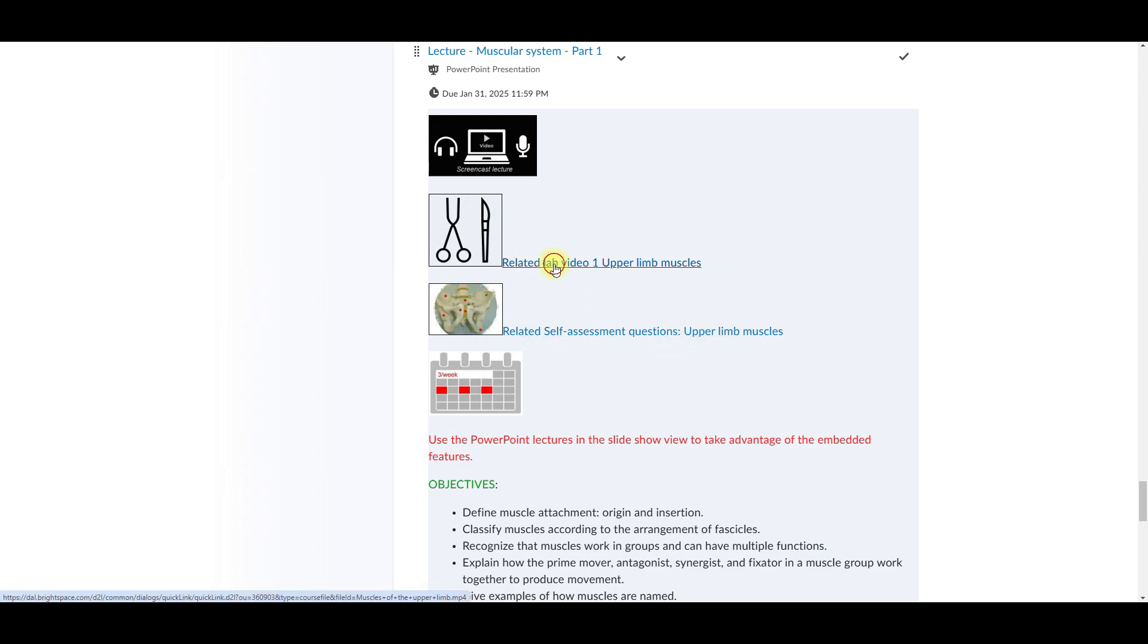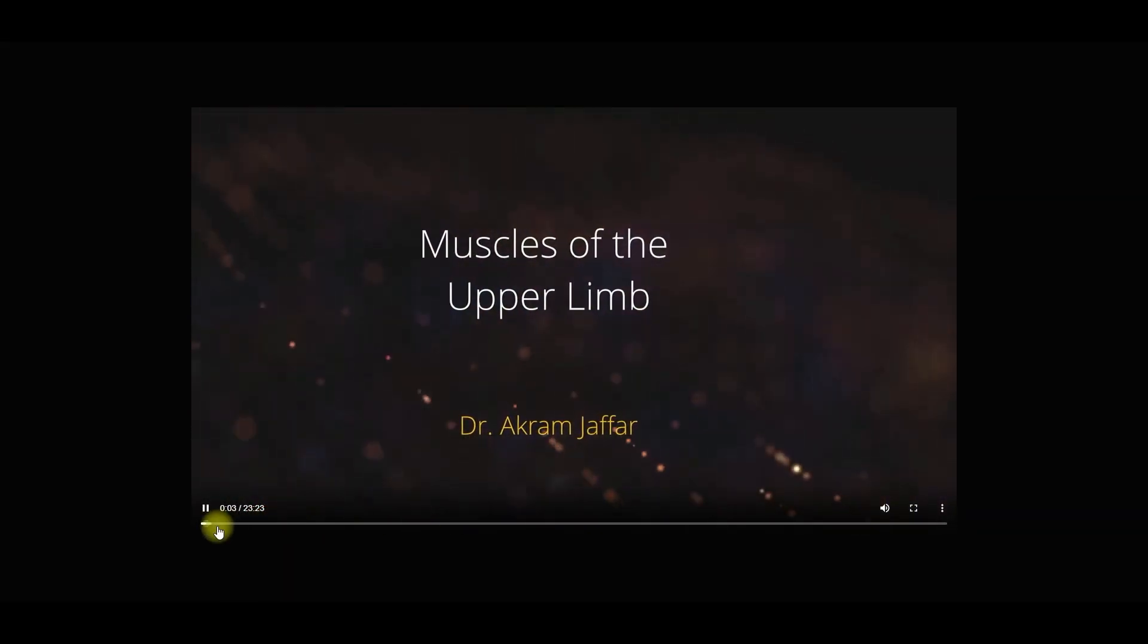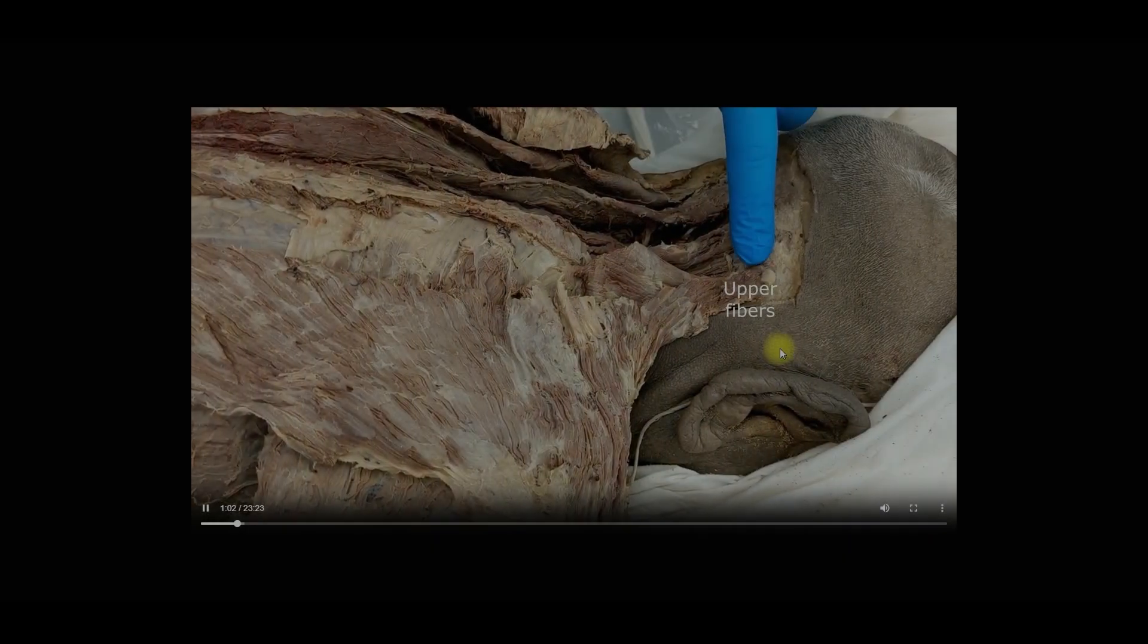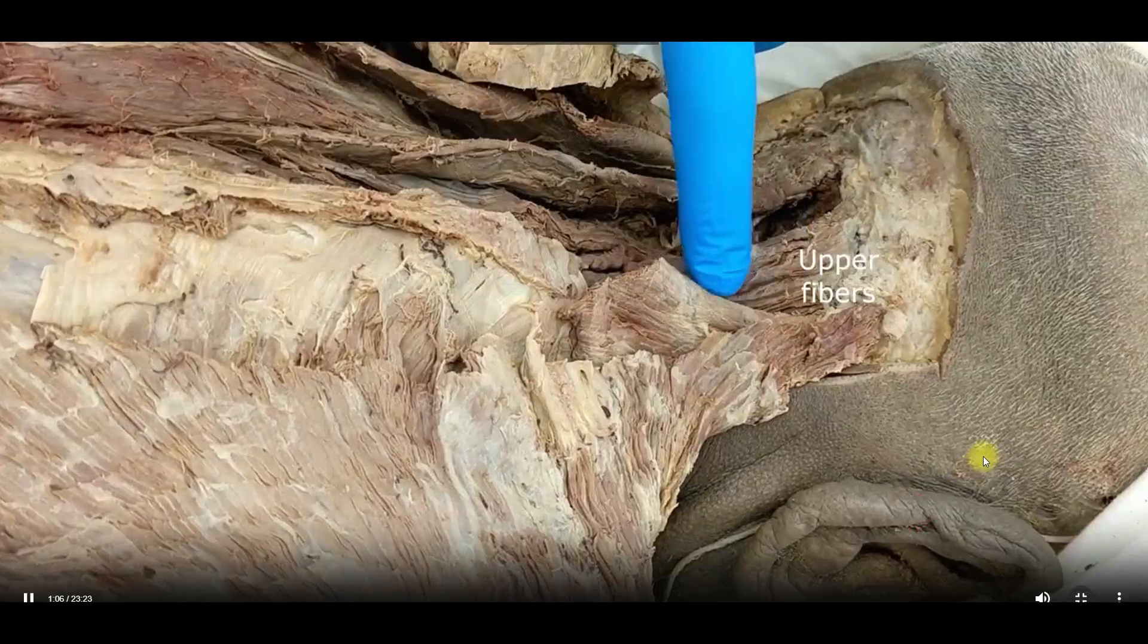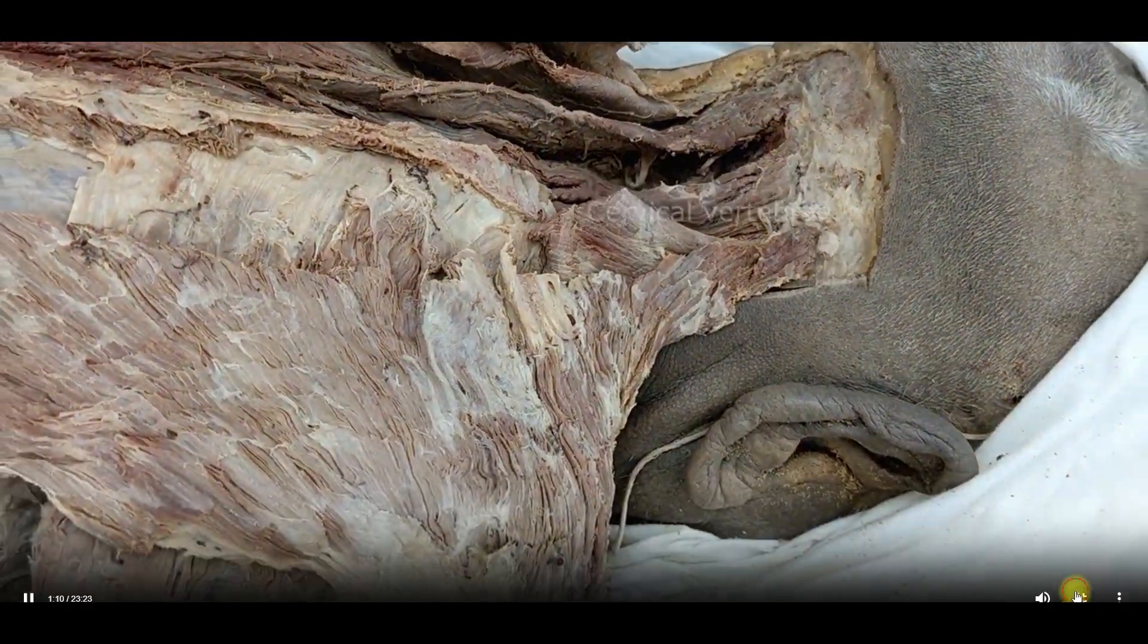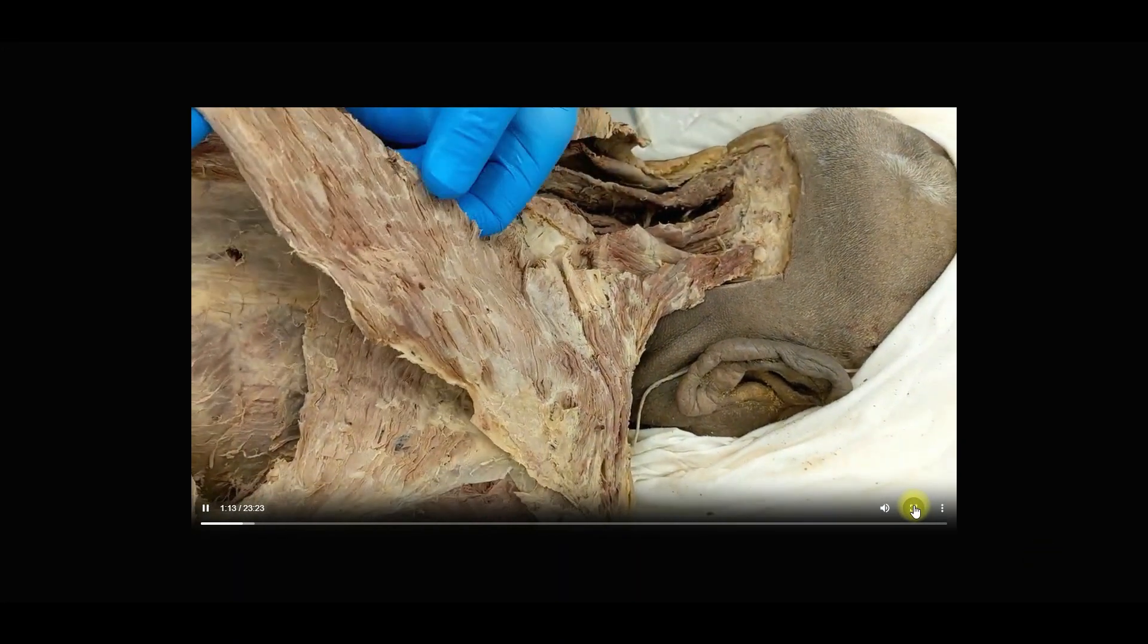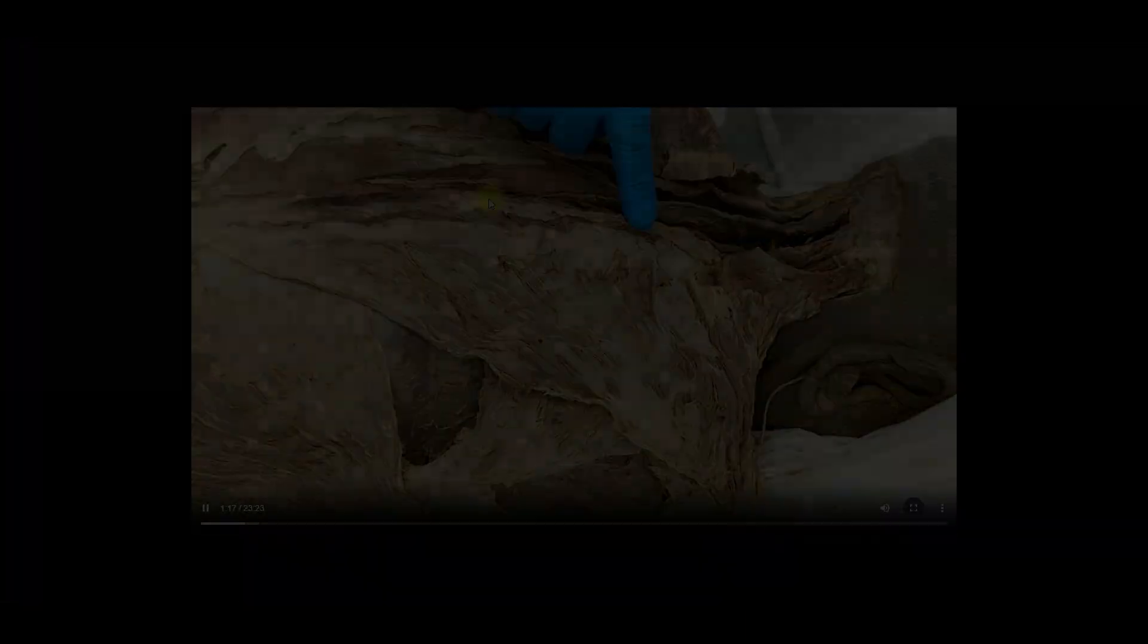They arise from the skull, the back of the skull. Also, they arise from the cervical vertebrae. And then we have the remaining part of the muscle, although it has been cut and dissected here, the remaining part of the muscle arises.